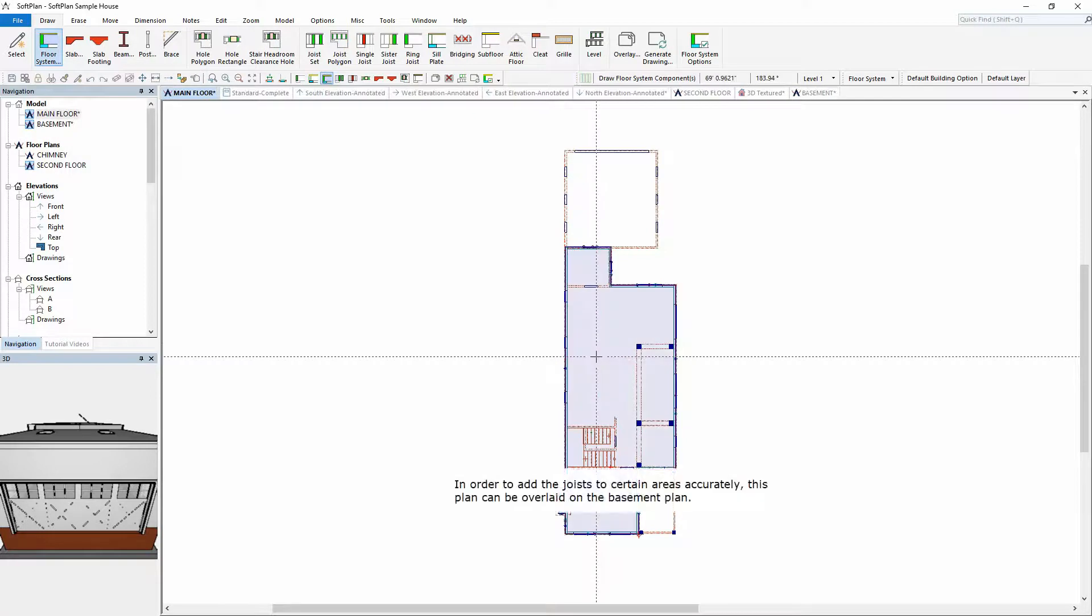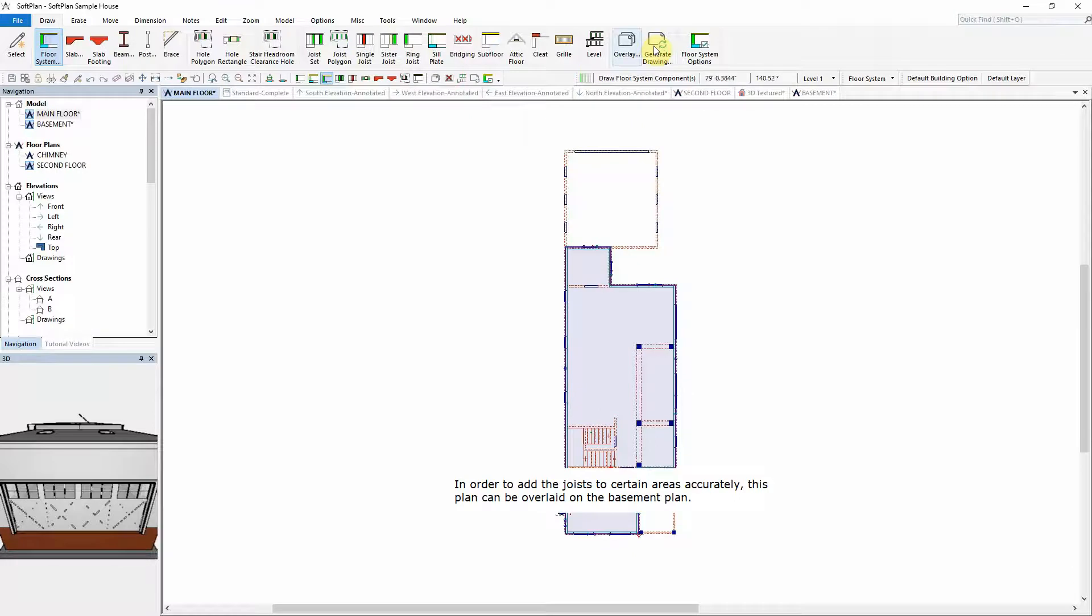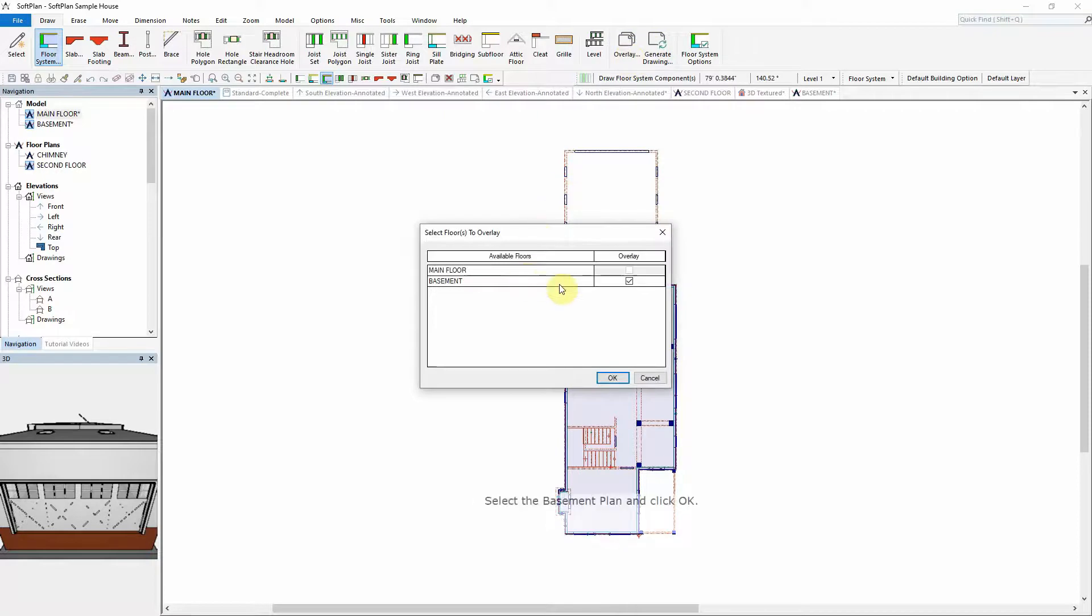In order to add joists to certain areas accurately, this plan can be overlaid on the basement plan. Select Draw Overlay, select the basement plan and click OK.